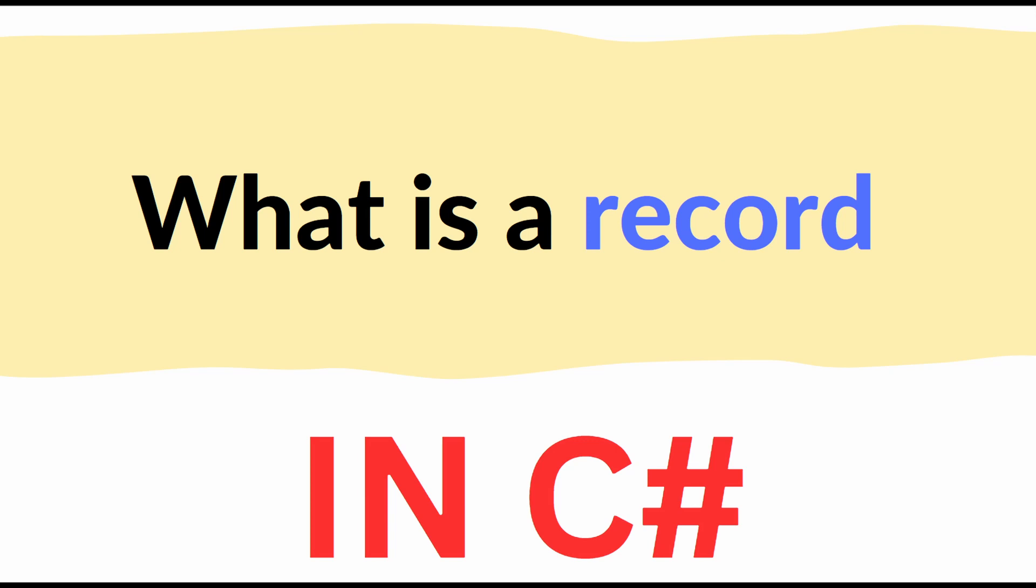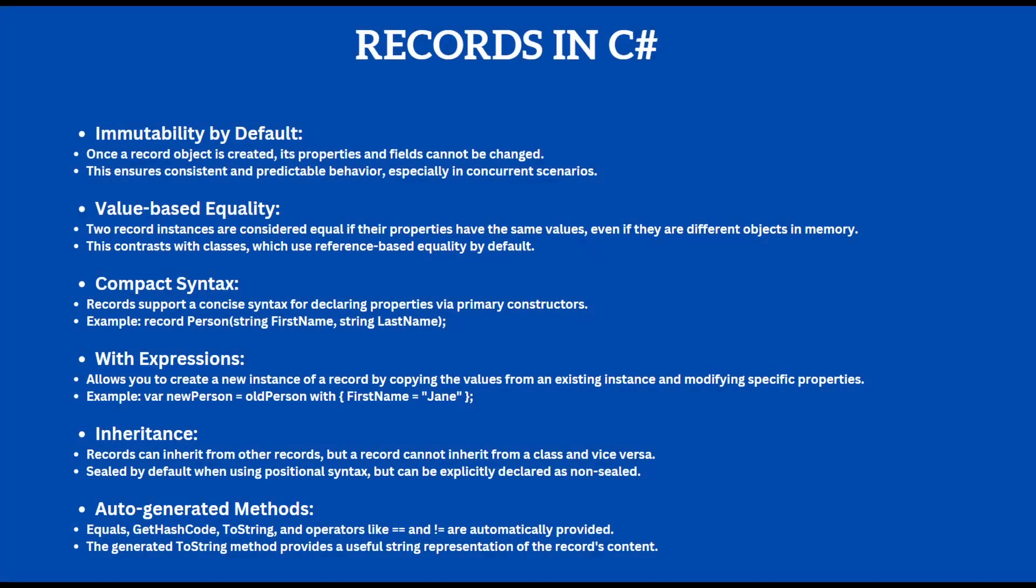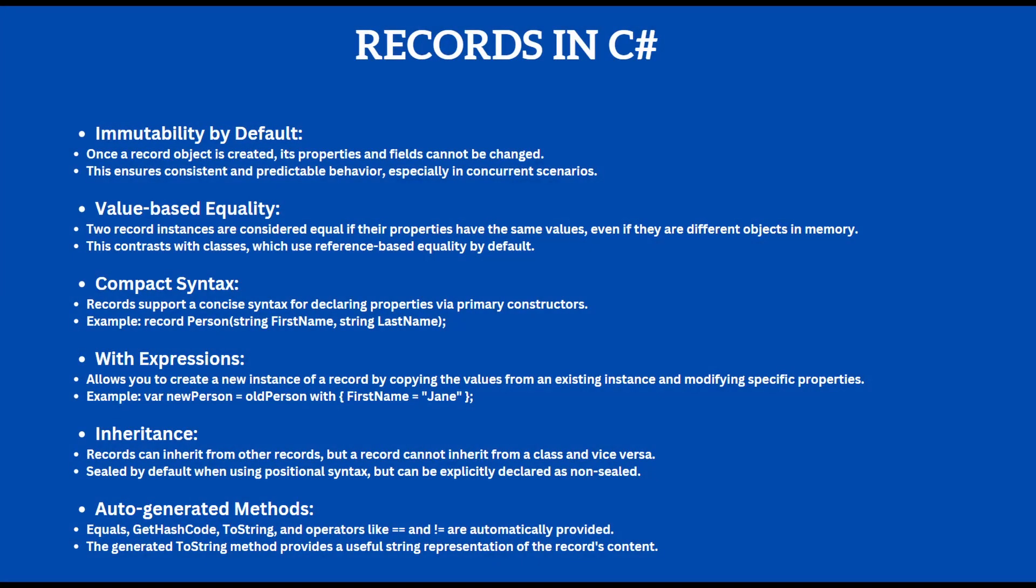Records were introduced in C# 9 and in this video I'm going to go over their features and then we're going to take a look at some code examples which demonstrate their use. Okay, what are the records main features?